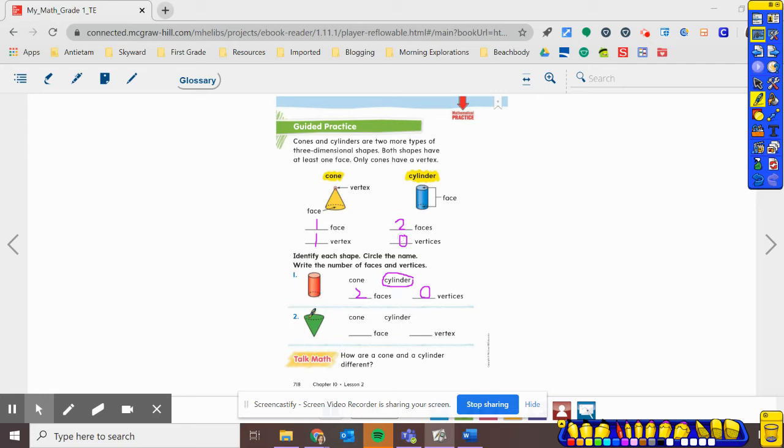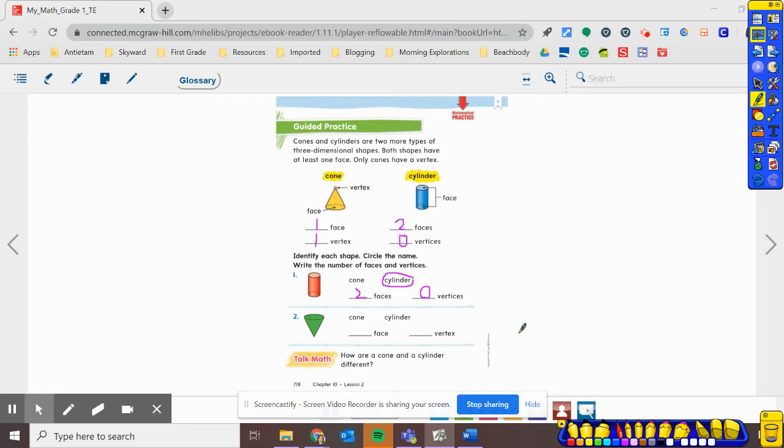Now, I want you to do number two by yourself. What shape is this? Is it a cone or a cylinder? Circle it. And then, tell me how many faces and how many vertices. Go ahead and pause until you're finished. And then, unpause so we can check your work.